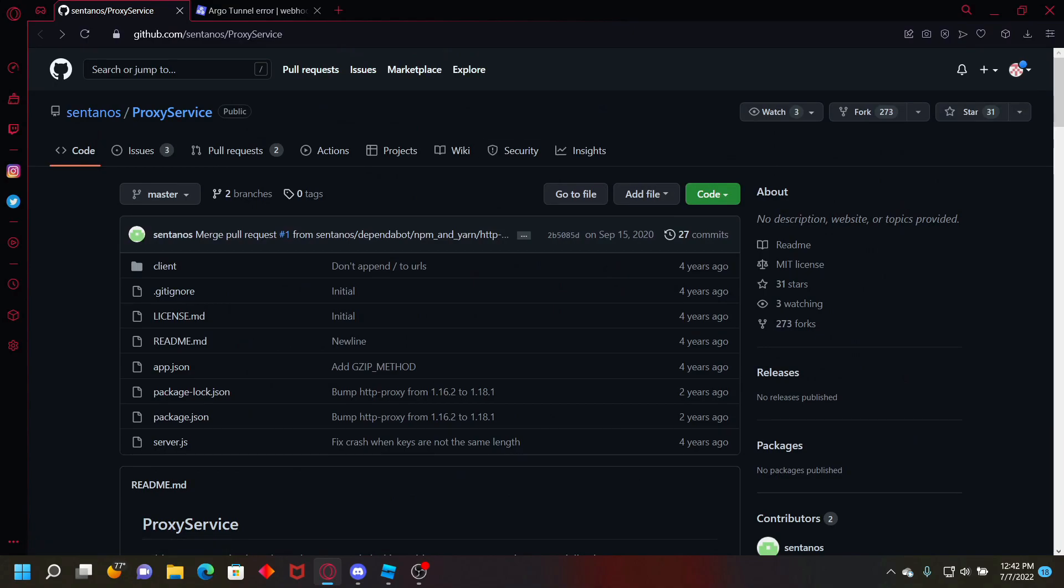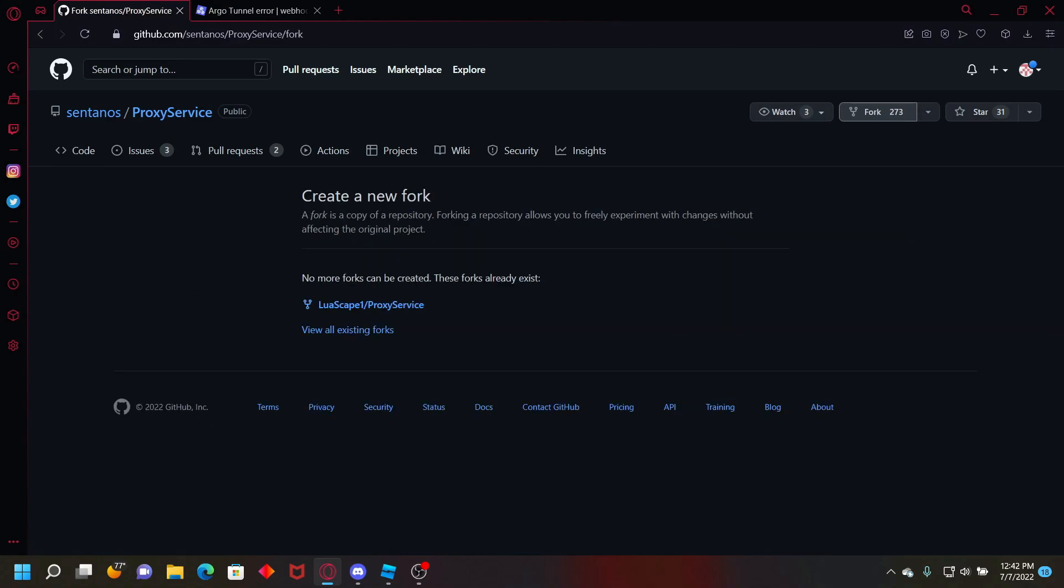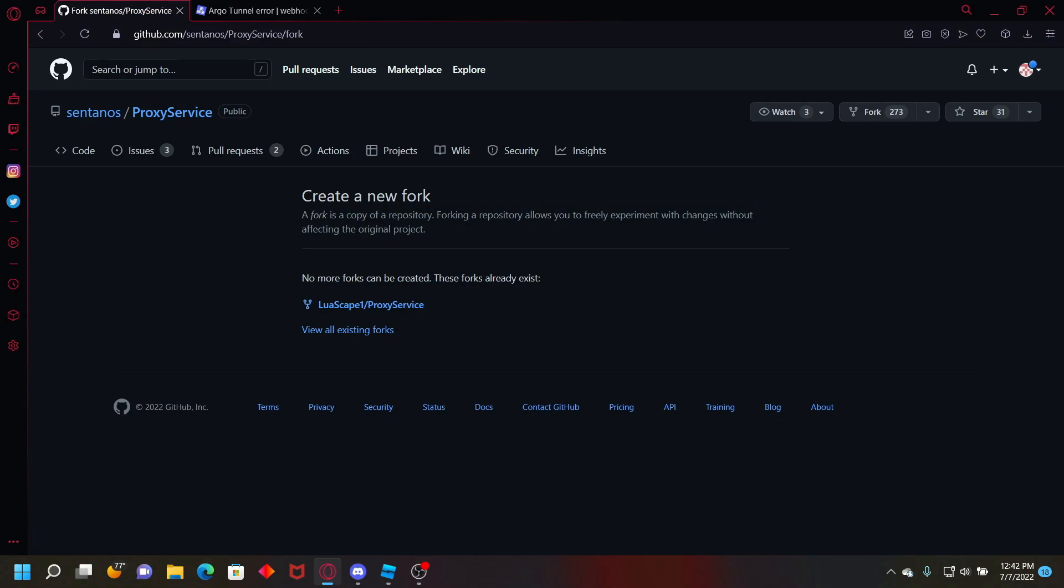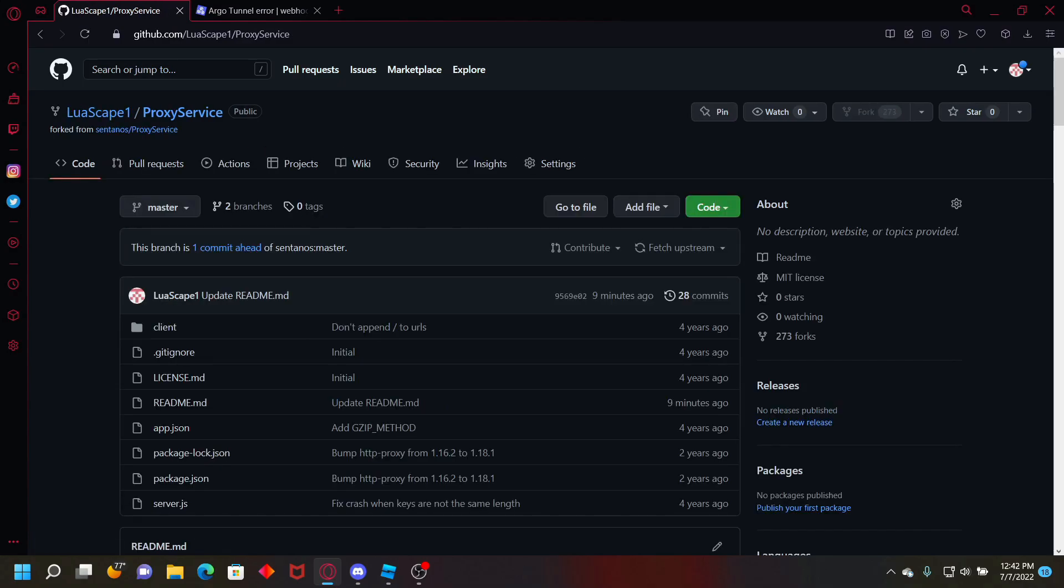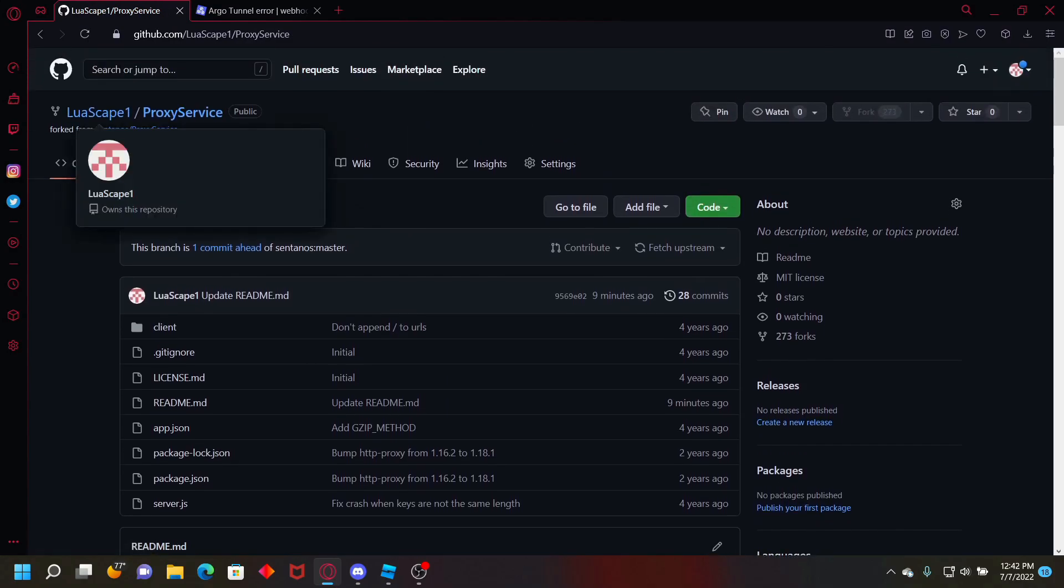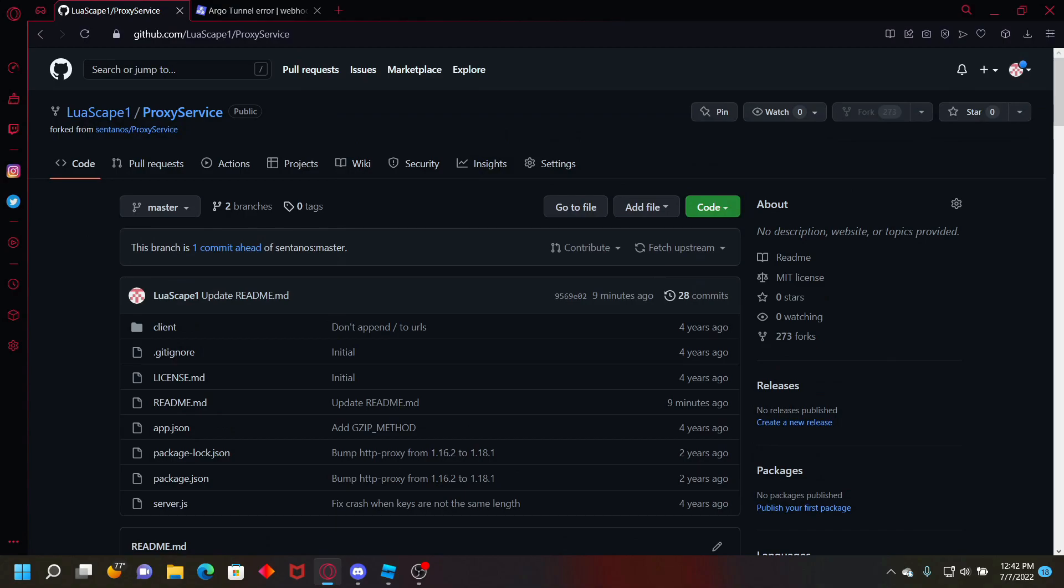To do that, all you have to do is just go up to the top right, click fork. Once you have a fork, it'll tell you to create a fork. Then just go to your fork after you create it. It'll look like this, will show your name slash proxy service.